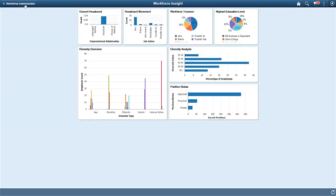Pivot Grids let your users display data and organize it by pivoting and filtering. The Self-Service Multidimensional Analytics in the PeopleSoft HR Workforce Insight Dashboard provides your HR administrators with the business intelligence they need to make informed decisions regarding your organization's workforce. For more information, go to peoplesoftinfo.com.